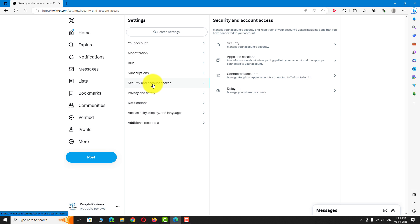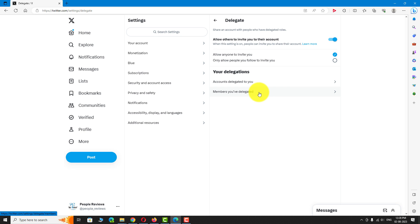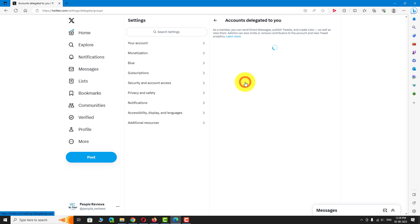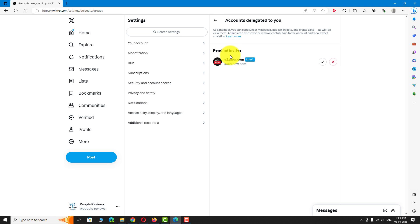On this page, click on the Delegate option. Under Your Delegation section, click on Accounts Delegated to you. Under Pending Invites, you can see all the invitations that have been sent to you. Click the right mark to accept the invitation.